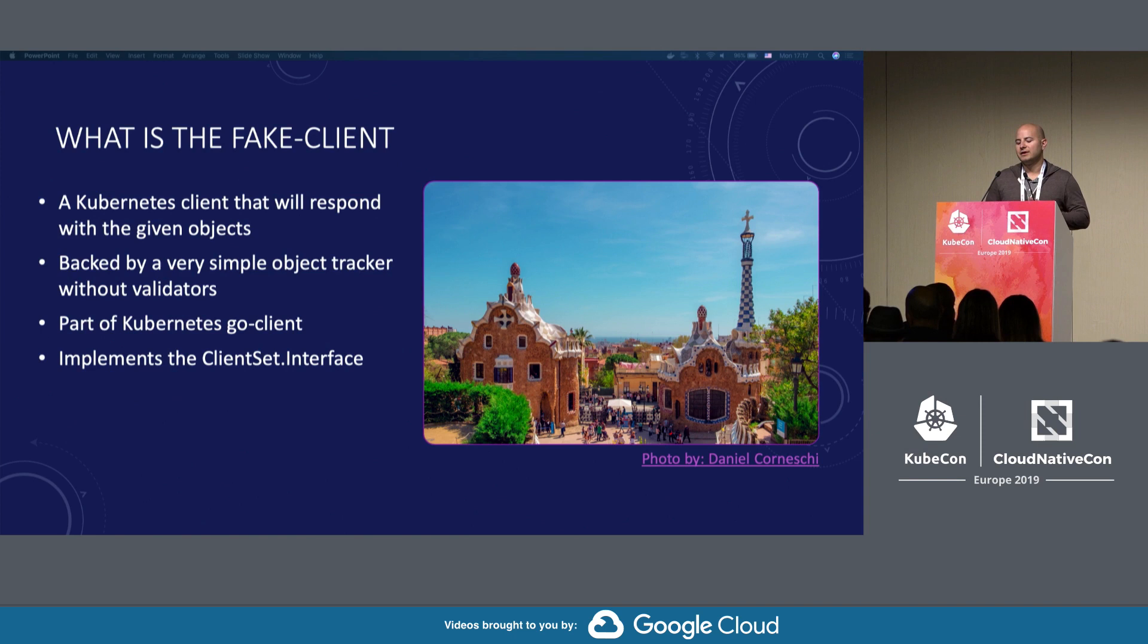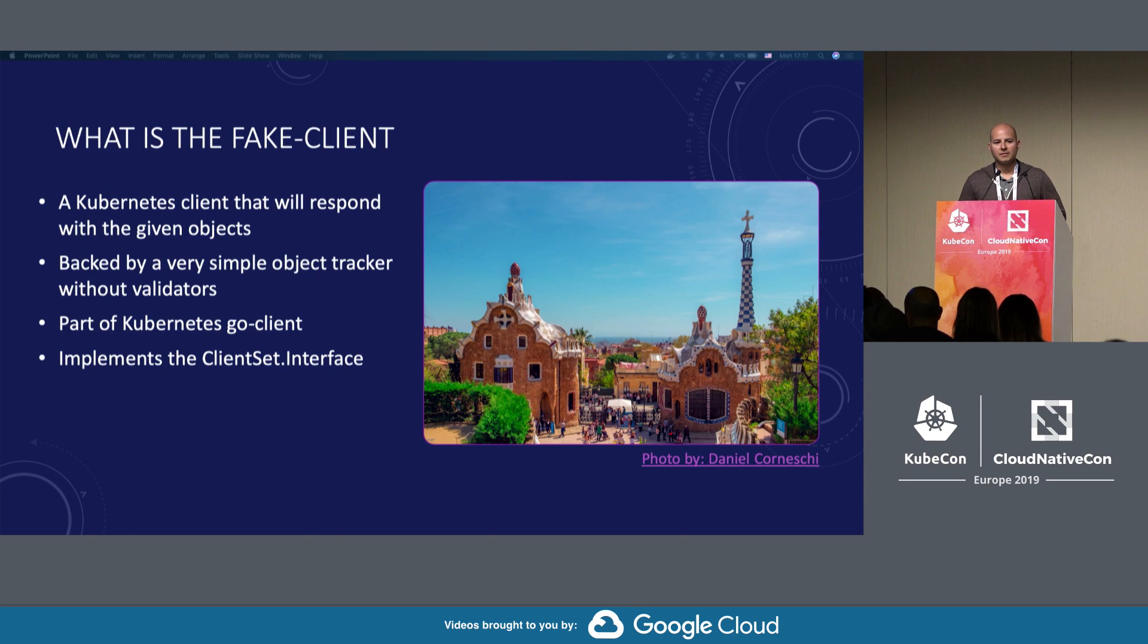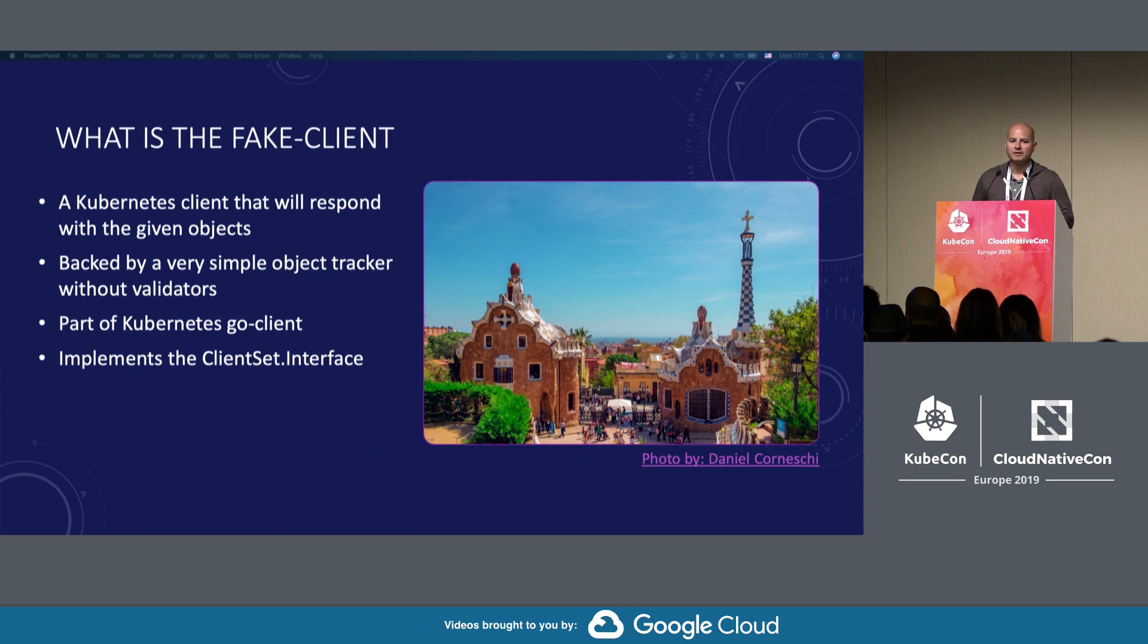It's part of the Go client library. If you go to the Kubernetes Go client, you can find it there. There is a Go client fake client implementation. What it does is it implements the client set interface. It kind of mocks out all the functions that the regular client set would have.